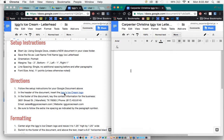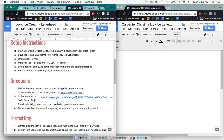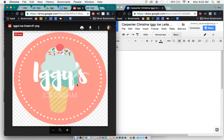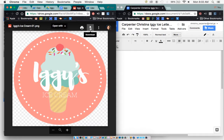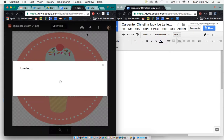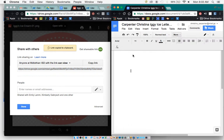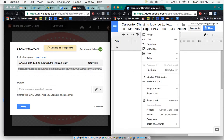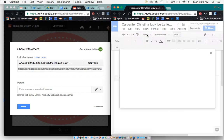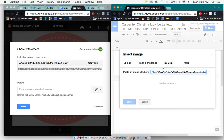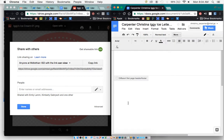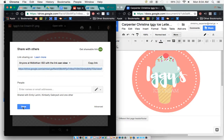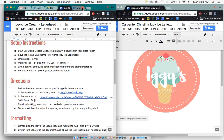Now in the header of the document, we need to insert the Iggy's Ice Cream logo. And I can actually click on this, and it will take me to the logo. And all I have to do is download it, or I can actually get the link. And we can try it that way. So we're going to go to View, actually no, we're going to go to Insert and Header. Within the header, we're going to go to Insert and Image. You can try by URL, oh, there it goes. So that way you don't have to download it.